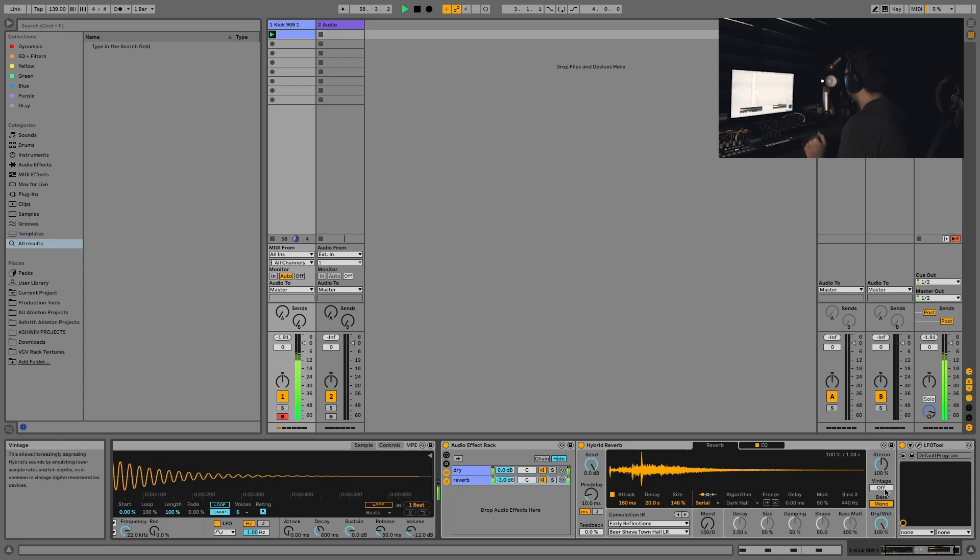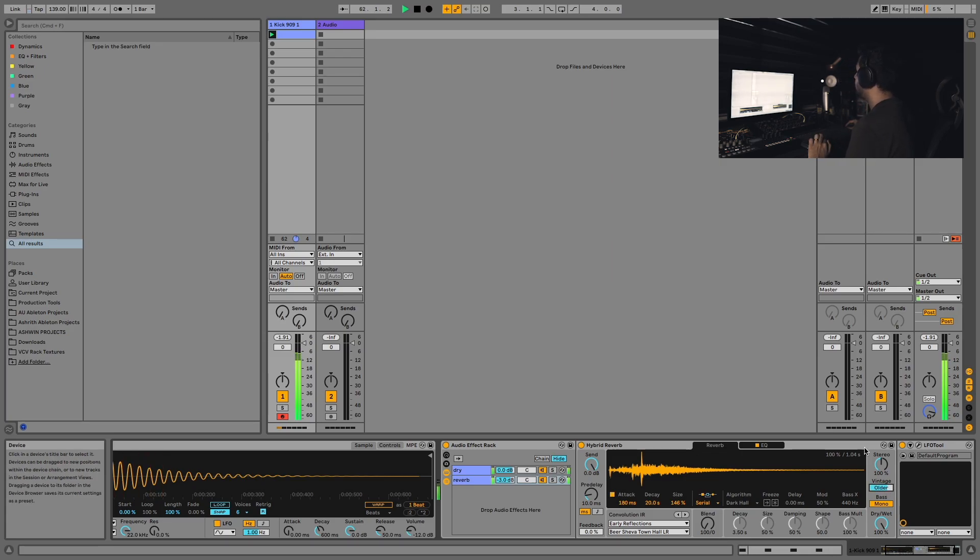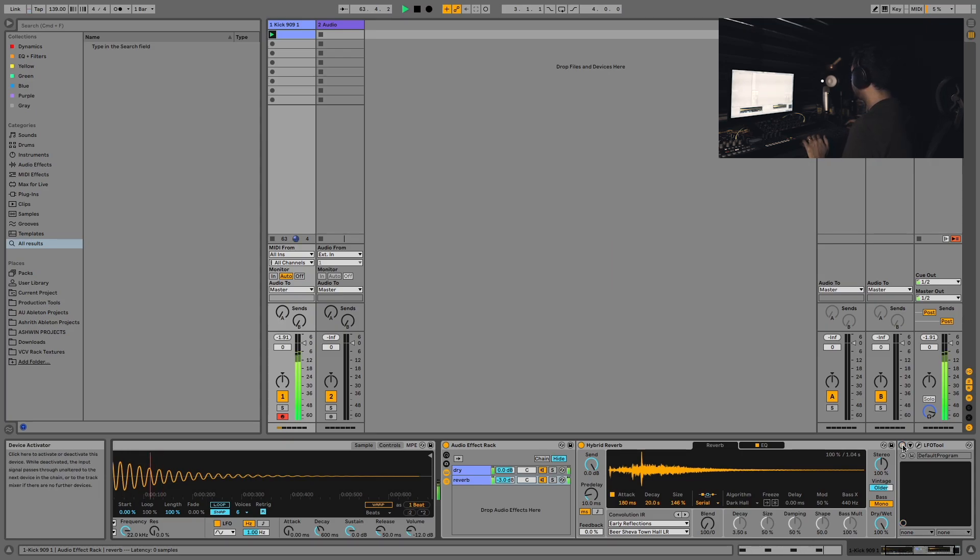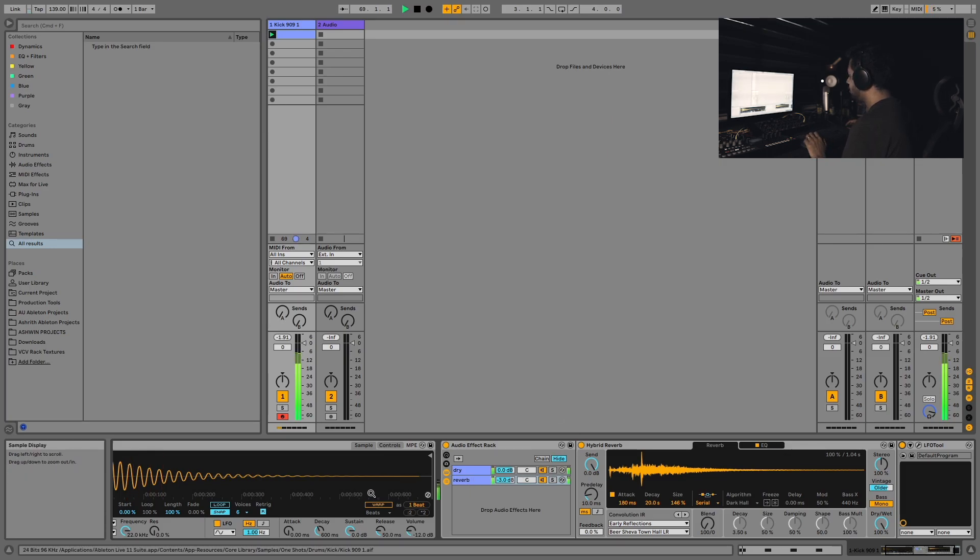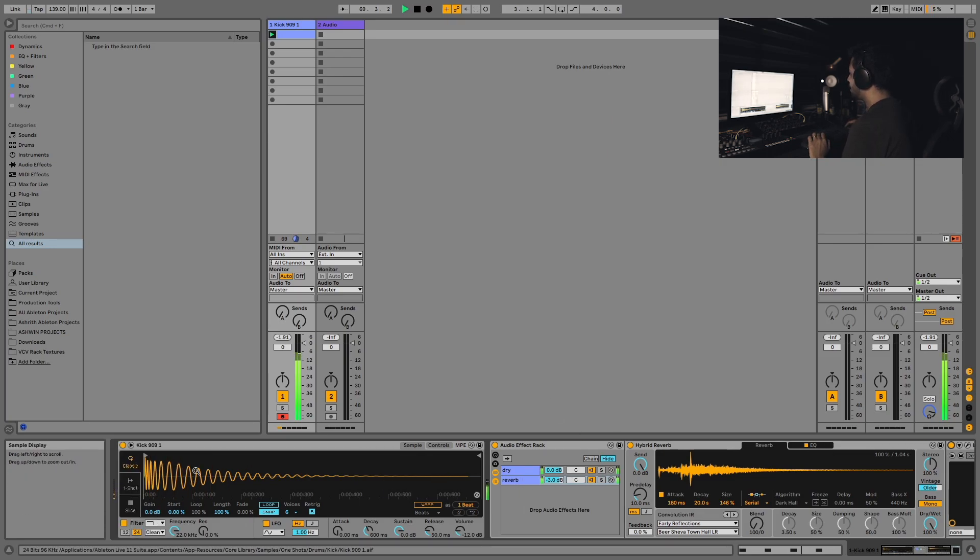Let's also turn up the vintage just a bit. Take a look at the difference between no LFO tool and LFO tool. It's a little bit cleaner and makes sure the kick has its own space and the reverb has its own space.